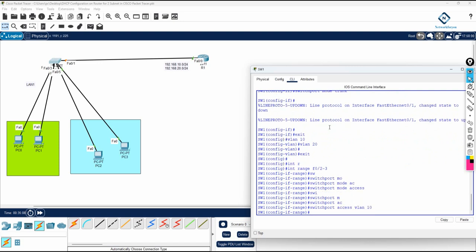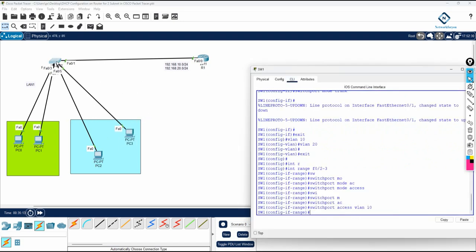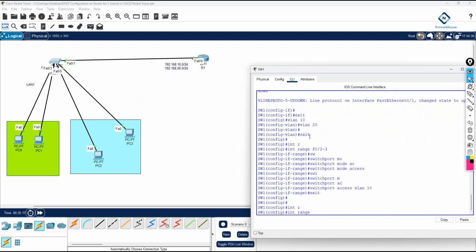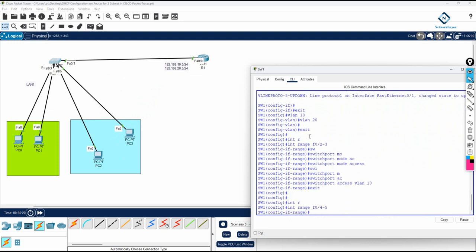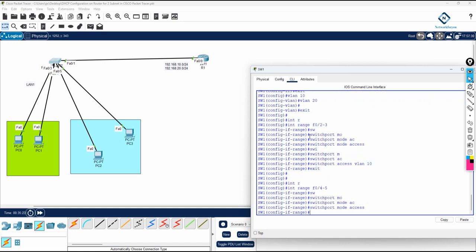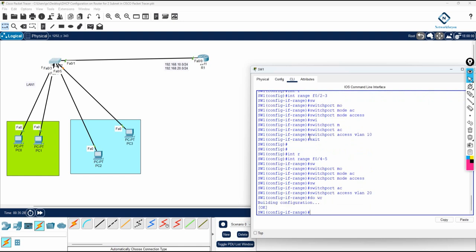Those ports are now in VLAN 10. The remaining ports 4 and 5 I will assign to VLAN 20 by writing 'switchport access vlan 20'. I will save the configuration on the switch.